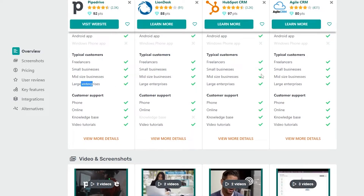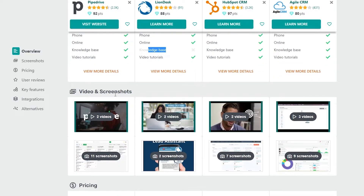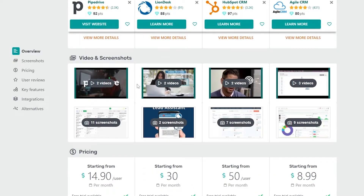For customer support: Pipedrive offers phone, online, knowledge base, and video tutorials. LionDesk offers phone, online, and video tutorials but does not include a knowledge base. HubSpot and Agile CRM both offer all four support options — phone, online, knowledge base, and video tutorials.